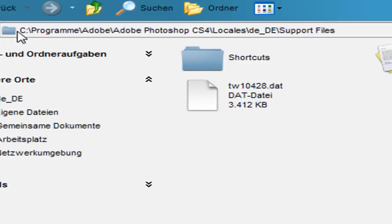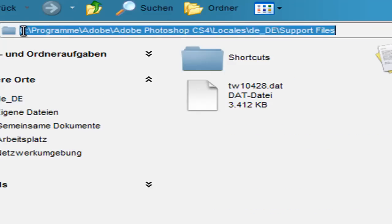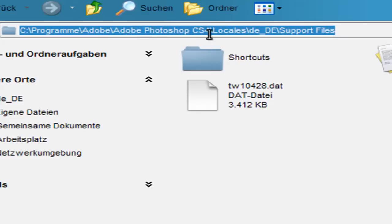Next go to your hard drive, it's C, then go to programs, or where you can find your Adobe folder, so mine is programs, Adobe, Adobe Photoshop, CS4, and then search for locales.